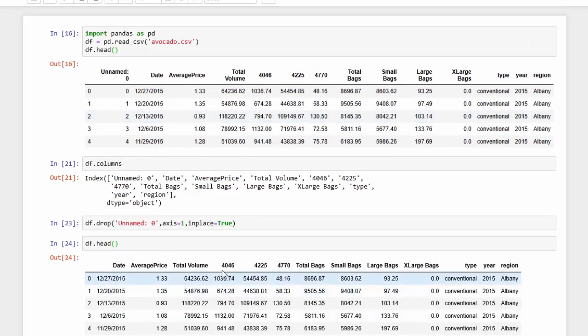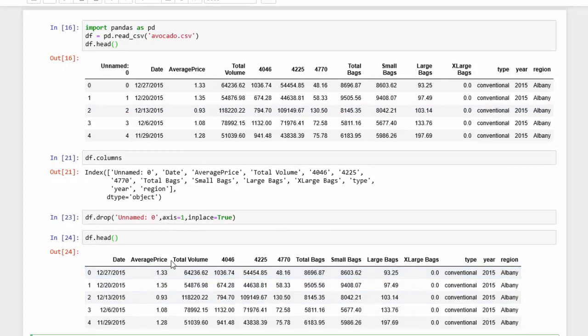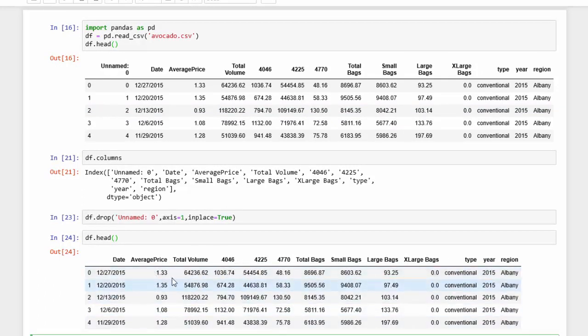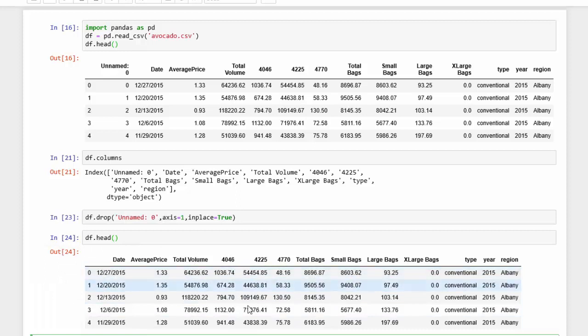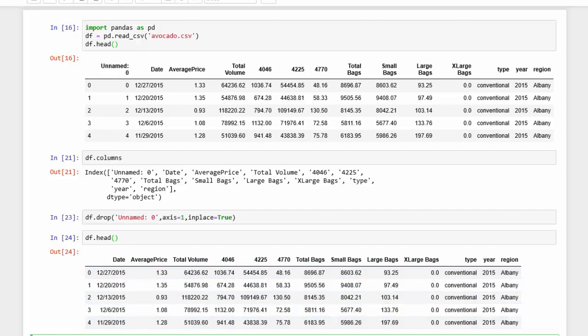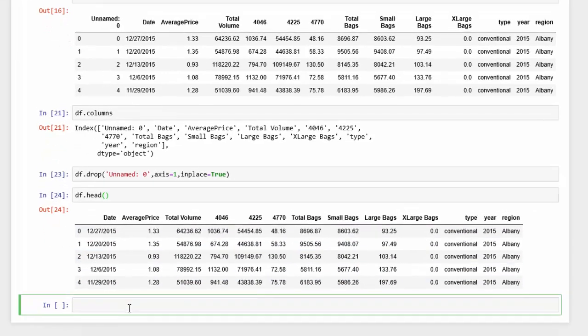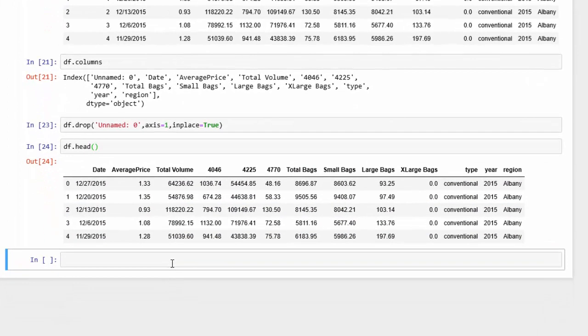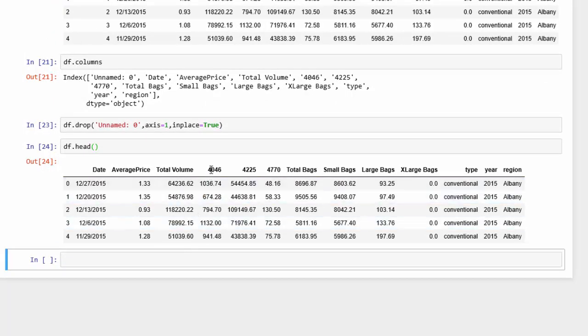And we see that column is gone. Now what we want to do is we want to replace some of the columns. So there's a couple methods that we can do to replace or rename column names.